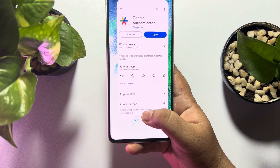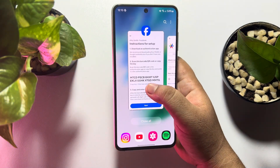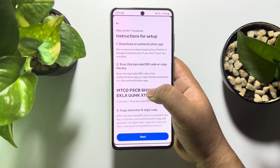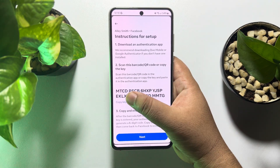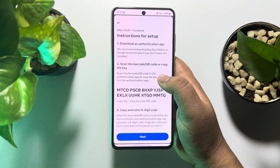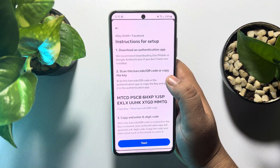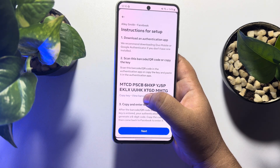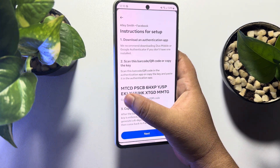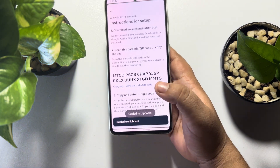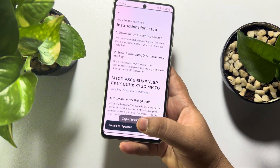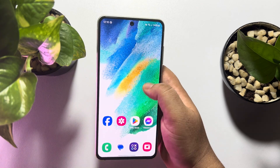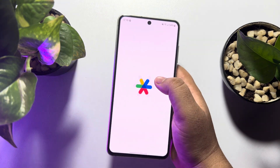Once done, go back to your Facebook page. In the second step, you will see a unique code or key. You have to copy this key, so tap on Copy Key. Once it's copied, launch the Authenticator app on your phone.